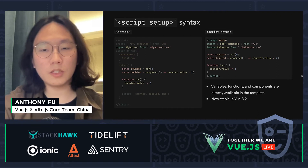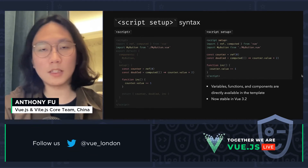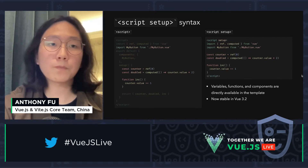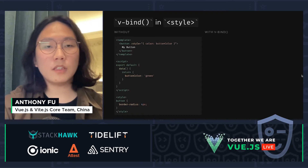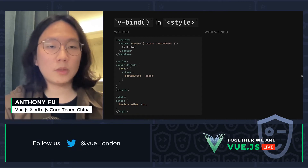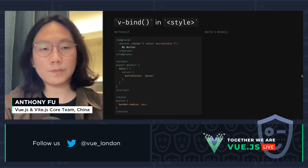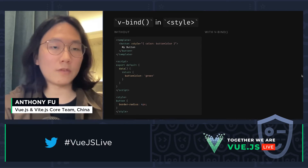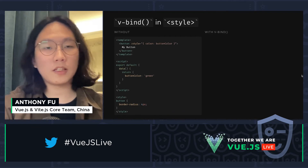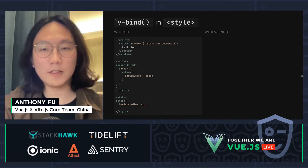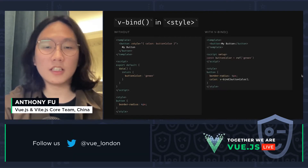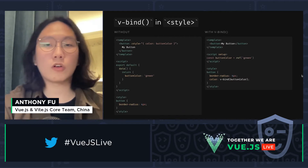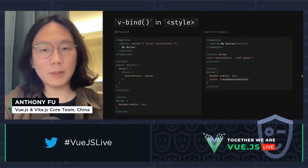Script setup was initially introduced in Vue 3.1 as an experimental feature and is now stable in Vue 3.2. The other new feature is V-bind syntax inside the style tag. In the past, if we wanted dynamic styling we needed to declare reactive data and then bind it in the template. But now with V-bind, we can have the binding inside our style tag, giving us better organization of template and style.